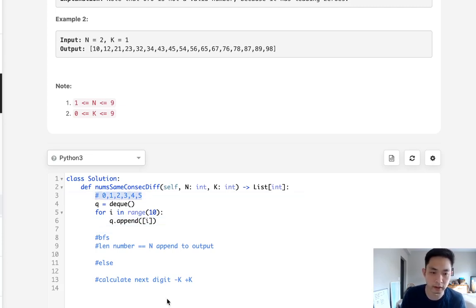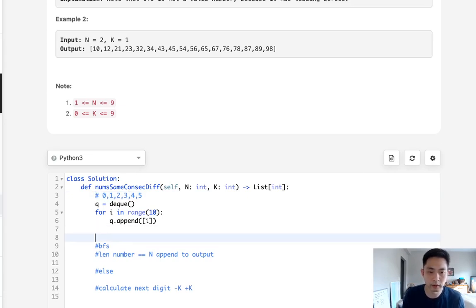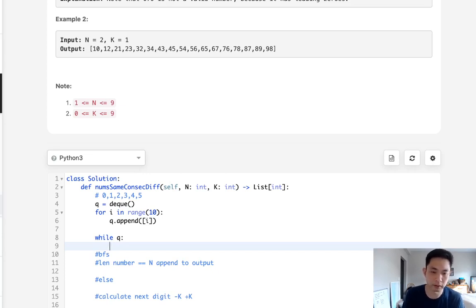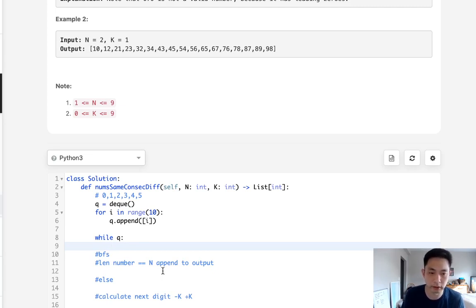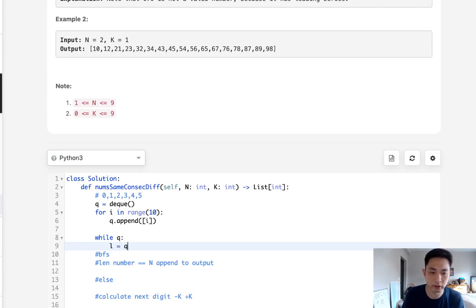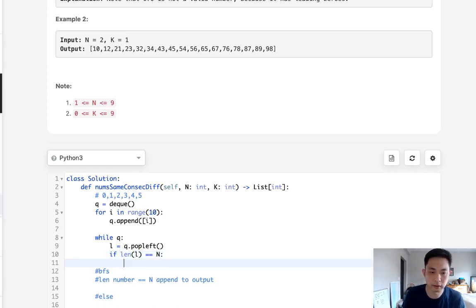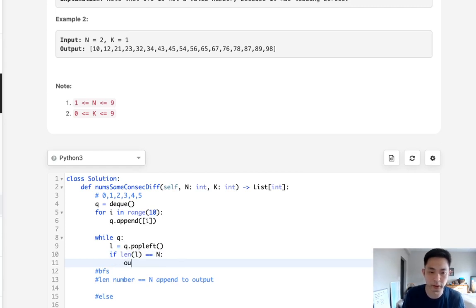So what we want to do is say while we have a queue, first we want to check if our list is the length of n because if it is then we should add it to our output right? So let's first pop off our list, say queue dot pop left. If the length of this l is equal to n then we want to append it to our output but first we'll have to convert this list back into an integer.